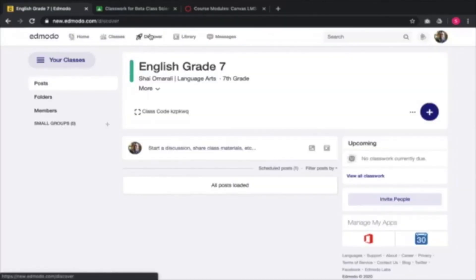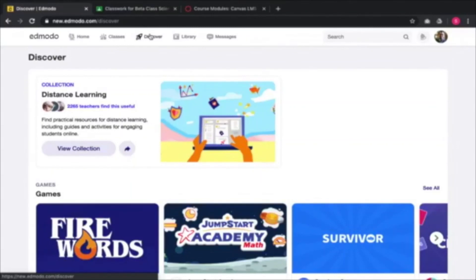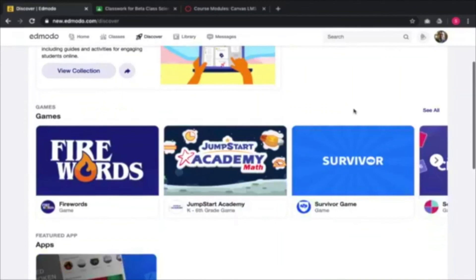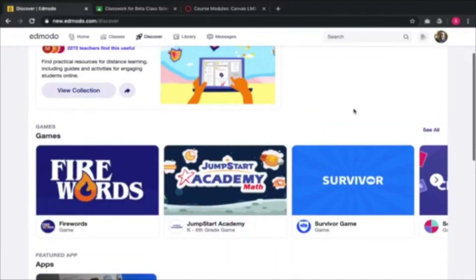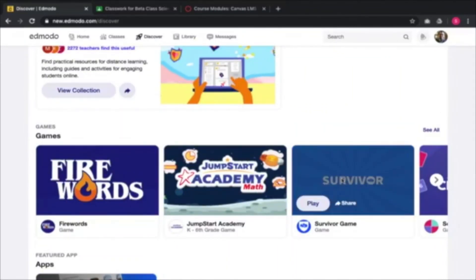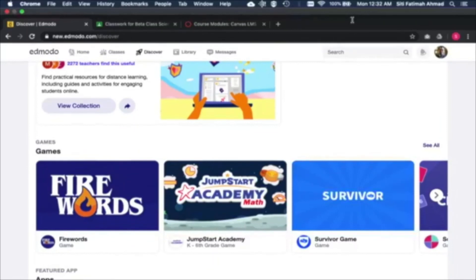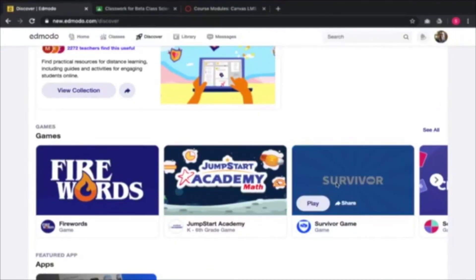On Edmodo I'll bring up the salient points of the platform. In Edmodo you can use games — just click a game to play, to be used as one of the activities you want to include in your learning repertoire. For example, I've chosen the game 'Survivor,' which I believe is a game for English language.